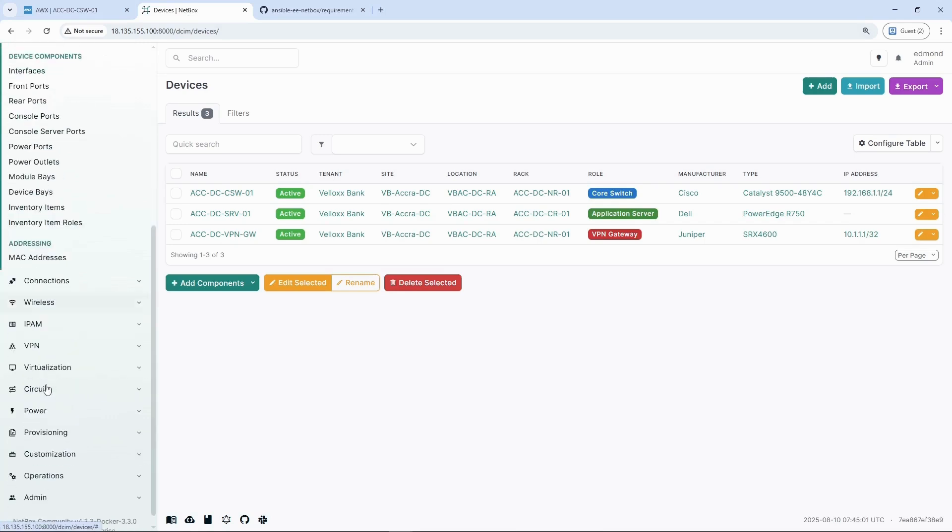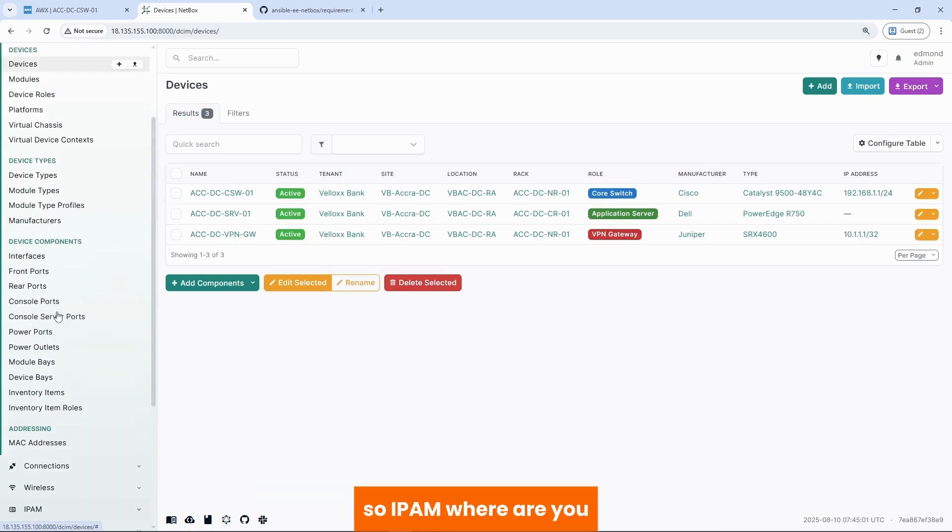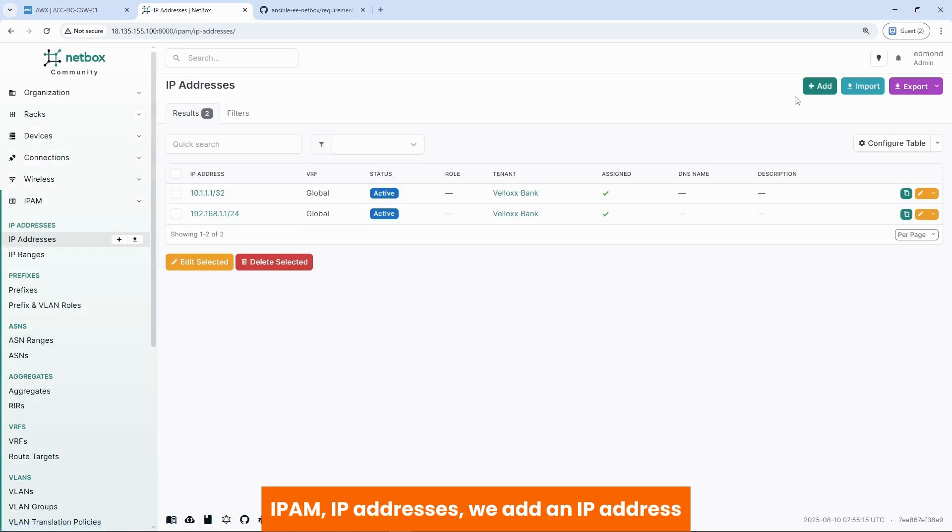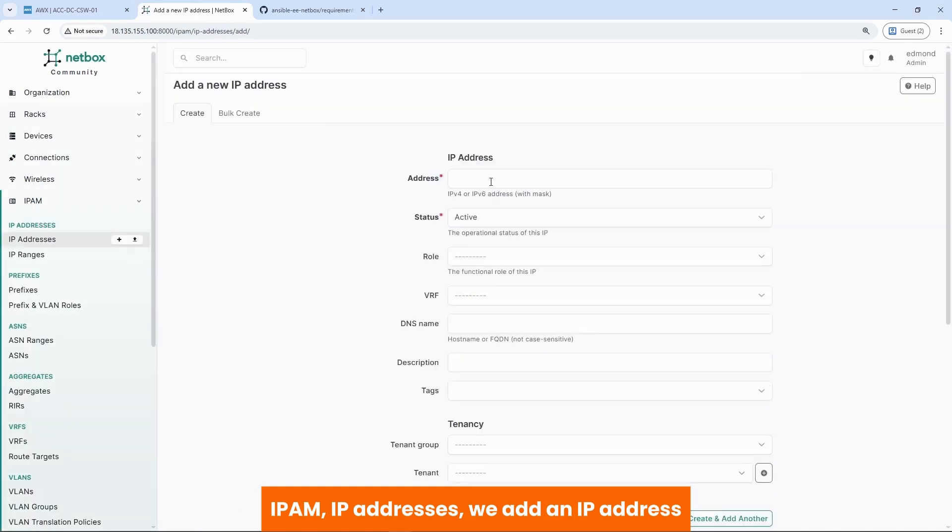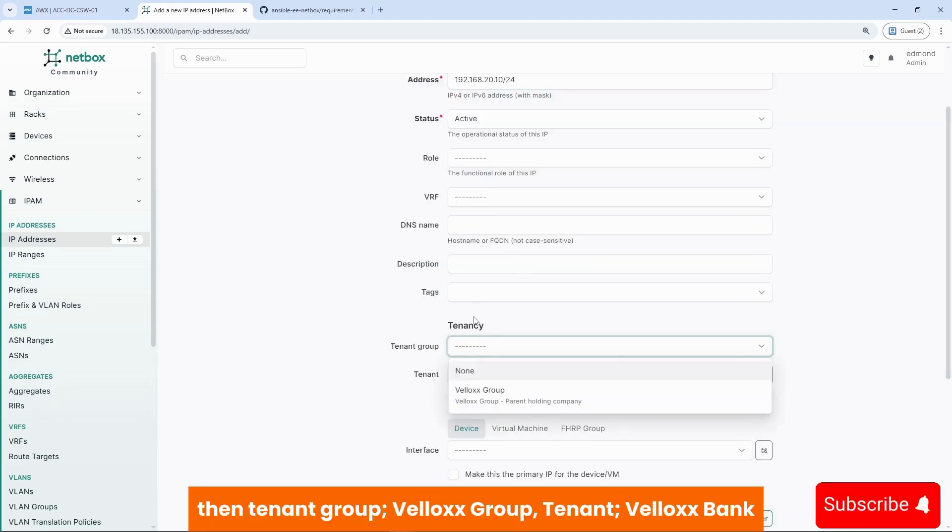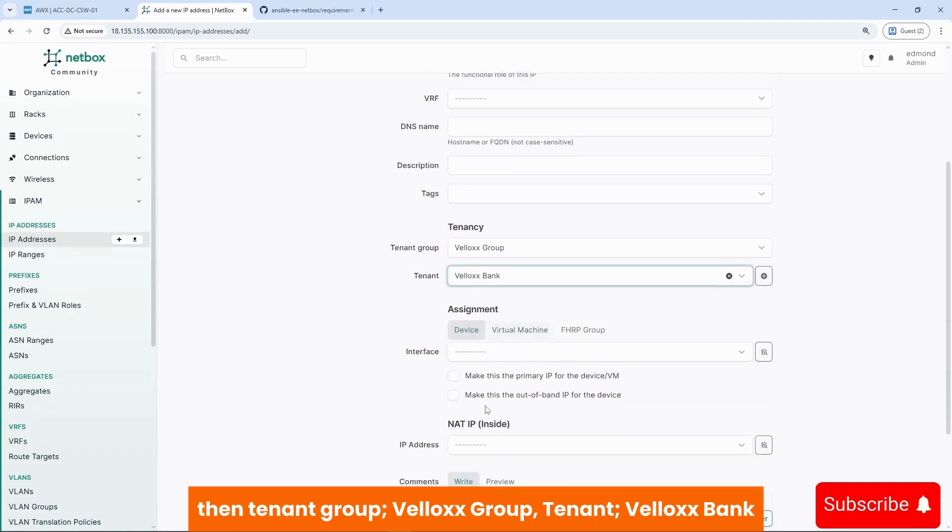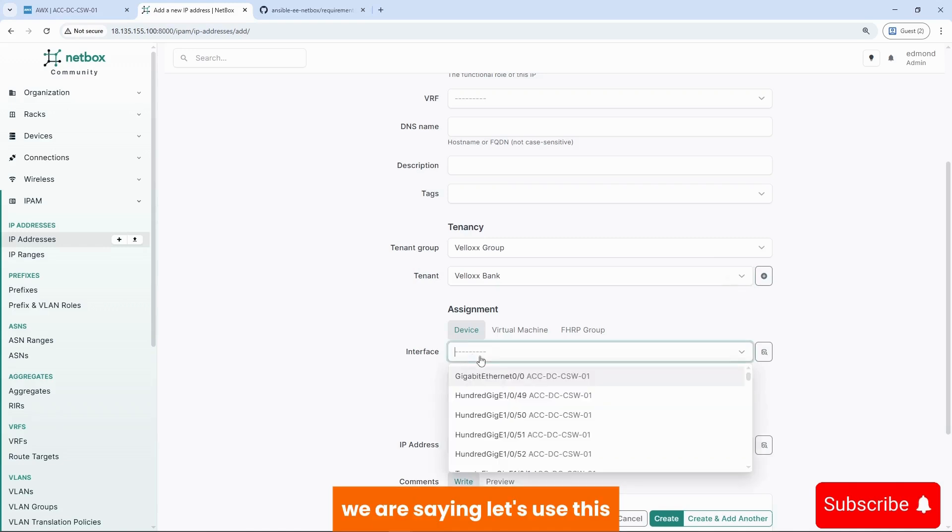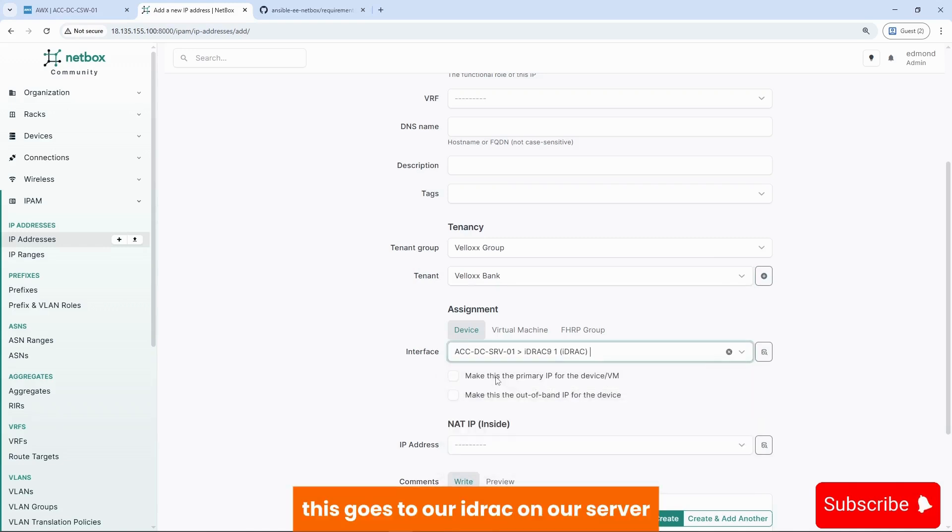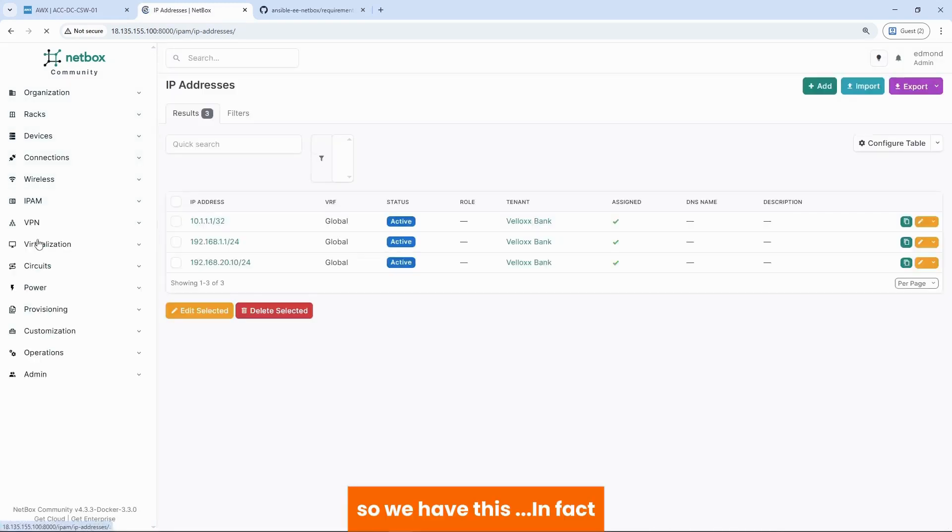To validate that our inventory.yml file is working as expected. Let's go back to netbox. Then create an IP address and assign to our server. So IPAM, where are you? IPAM, IP addresses. We add an IP address. Say 192.168.20.10. Just an IP address. Then tenant group, velox group, tenant velox bank. We are saying, let's use this. This goes to our IDRAC on our server and it's our primary IP address. So we have this.